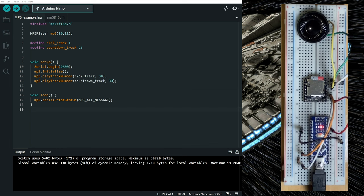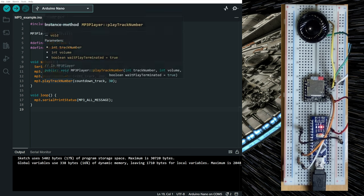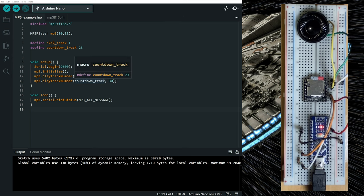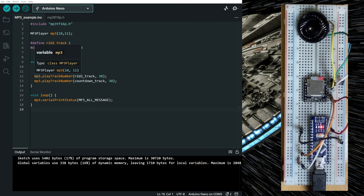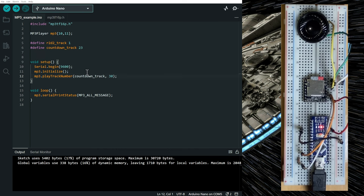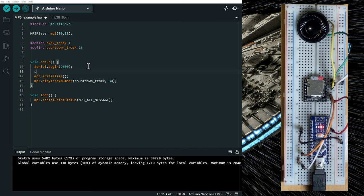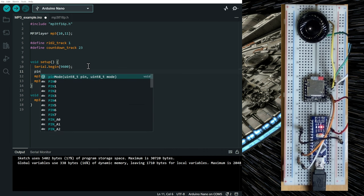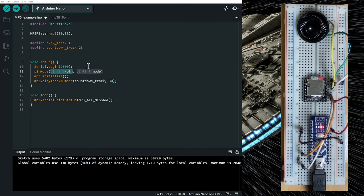Now let's say that we want the built-in LED of the Arduino to blink during the playing of the countdown track. So what we can do, first let's remove the r2d2 track.